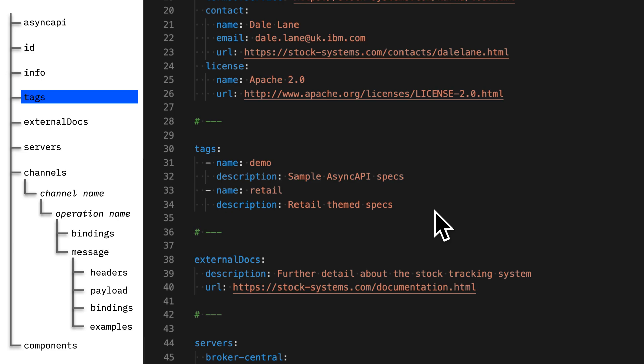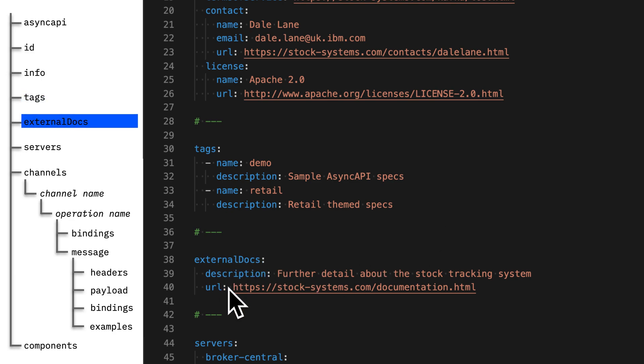Next, tags. Once you have more than a few of these specs, you're going to want to start thinking about how you group and organize them. There's a space in the spec for tags which you can use to help with that. Next, external docs. If your application is part of some broader application, or there's some other site with more documentation or information about it, there's a space to put a link to that documentation here.